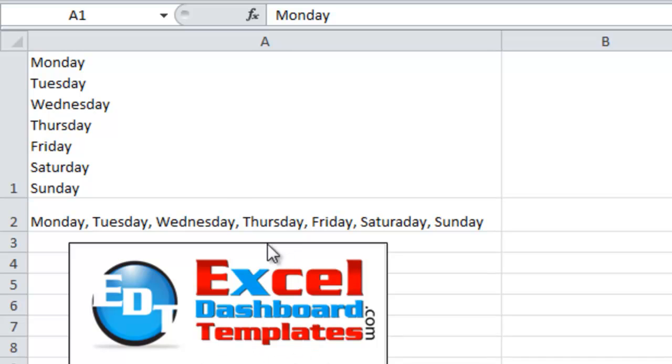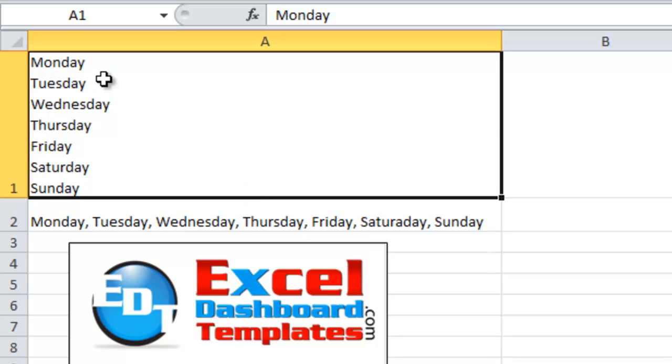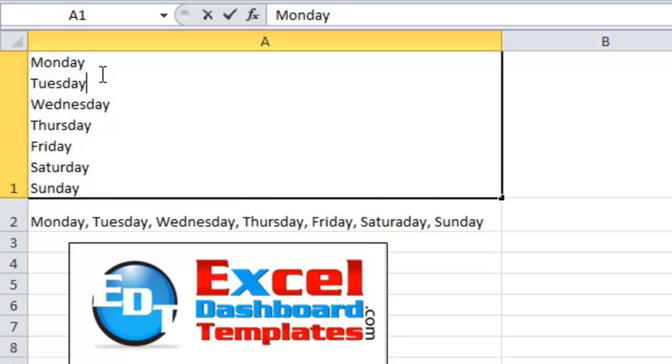Alright, in one of my other blog posts on my website, if you just go to my website and type in the search box, hard return, you will find out how to create hard returns in your Excel worksheet cells, so within the cell itself.